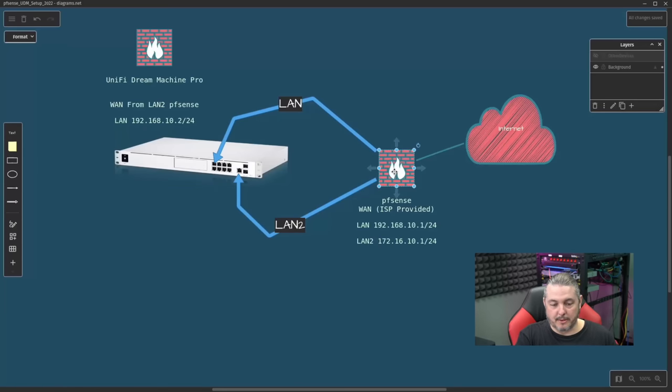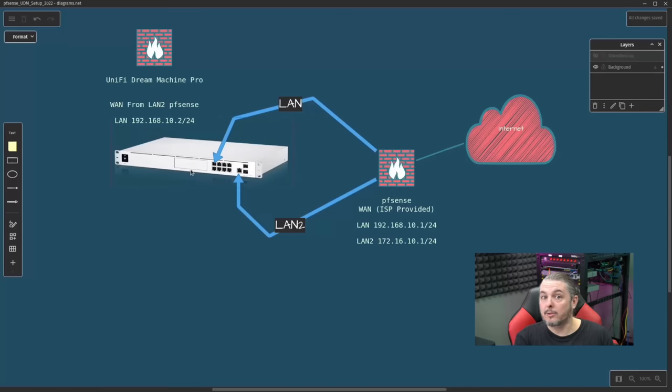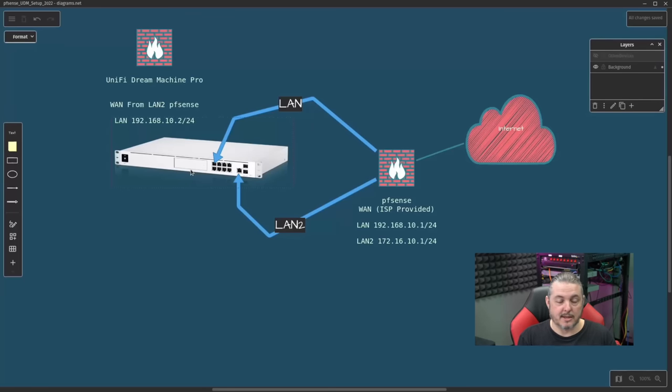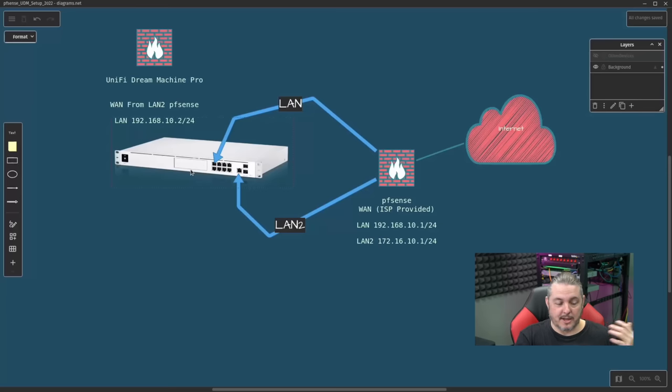You would plug right from the LAN you created over to here. That includes if you wanted to trunk any VLANs, and I have videos talking about UniFi and pfSense and VLANs. This can still be defined.